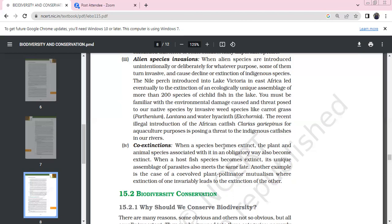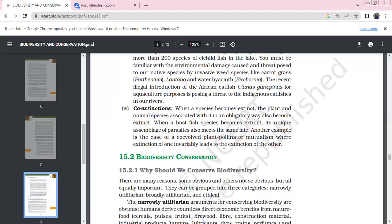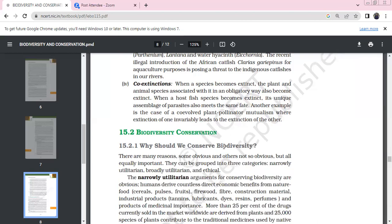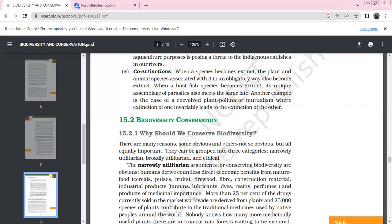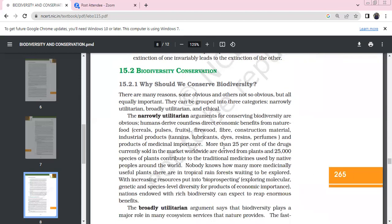Co-extinction occurs when a species becomes extinct. When a plant or animal species goes extinct, the plant and animal species that are obligatorily associated in a host-specific or mutualistic relationship also face extinction. When a host species becomes extinct, its unique parasite also meets the same fate and becomes extinct. Similarly, co-evolved plant pollinators in mutualistic relationships face extinction together.